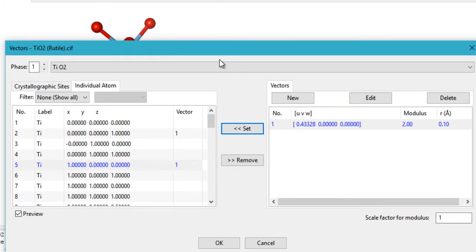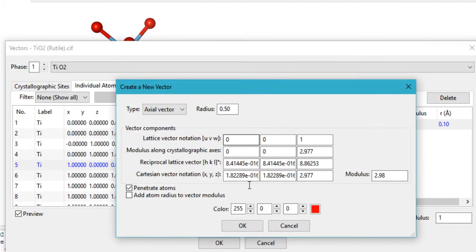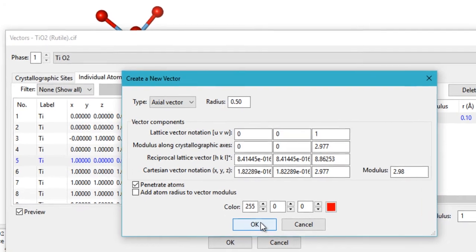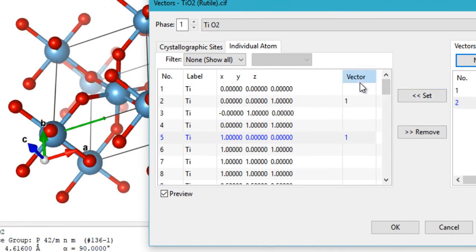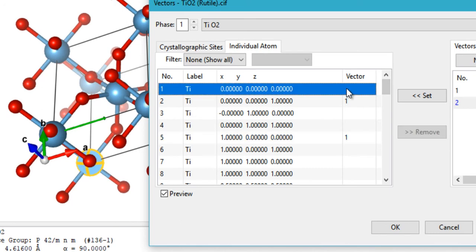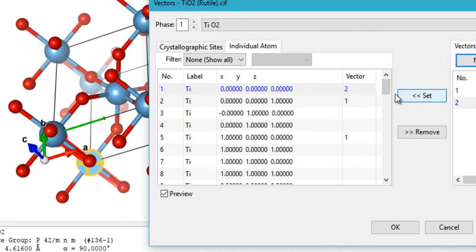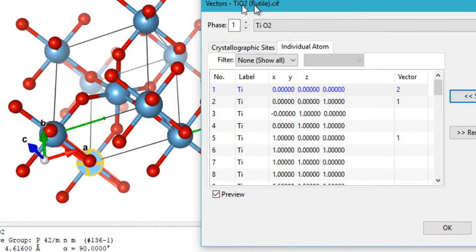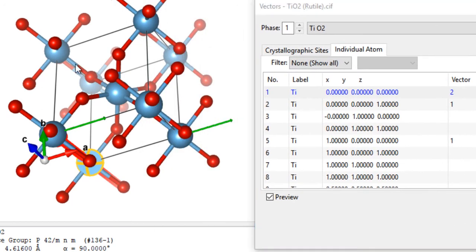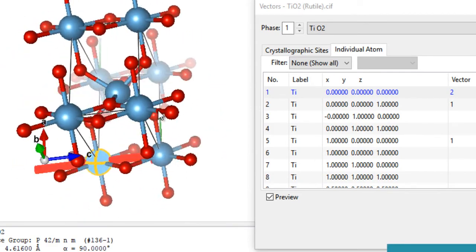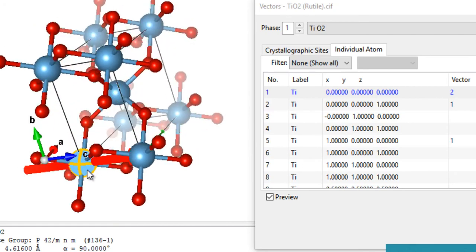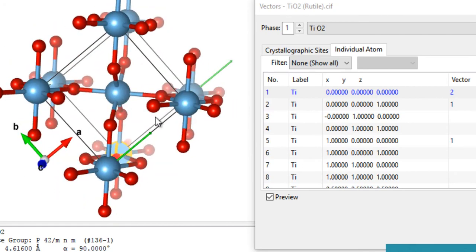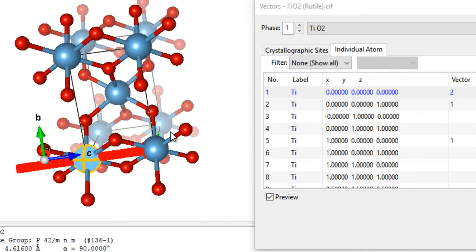You can also show many vectors simultaneously by clicking New and creating more vectors in other directions. Now we have two vectors — from this atom we have the red vector and from this other atom we have the green vector, both in two different directions.